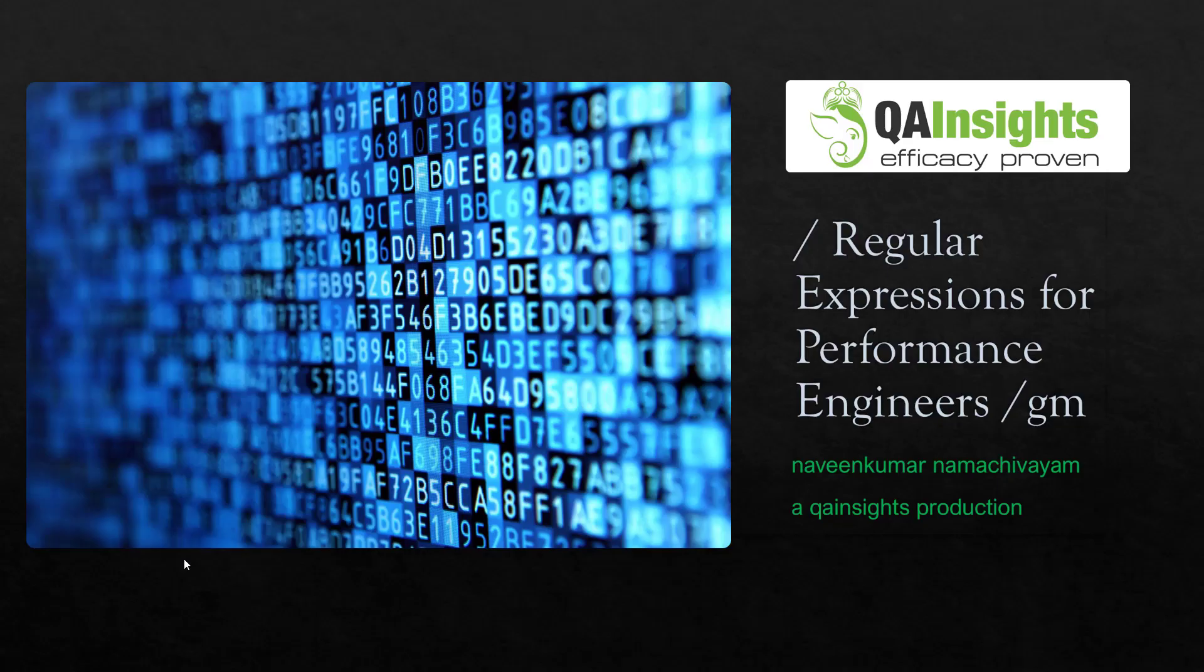Welcome to regular expressions for performance engineers series. In this series, we are going to learn about regex so that you can write a quick regular expression to correlate.